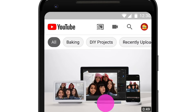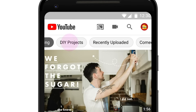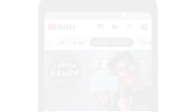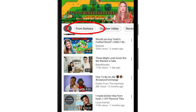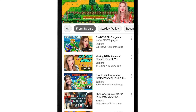On your home and watch pages, you'll now see topics that you can choose to fine-tune your recommendations. To fine-tune what you see on your homepage or watch next suggestions, just select the topic you want to watch. This should instantly change the videos recommended to you.